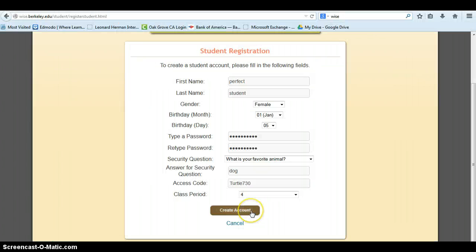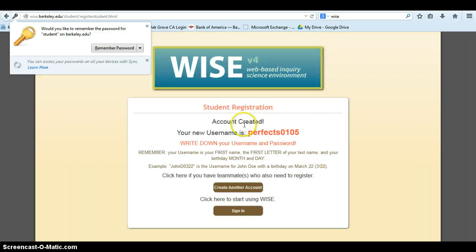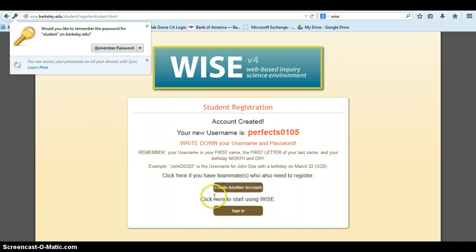Have them click on Create Account, write down their username and password, and either create another account for their partner or start using WISE.